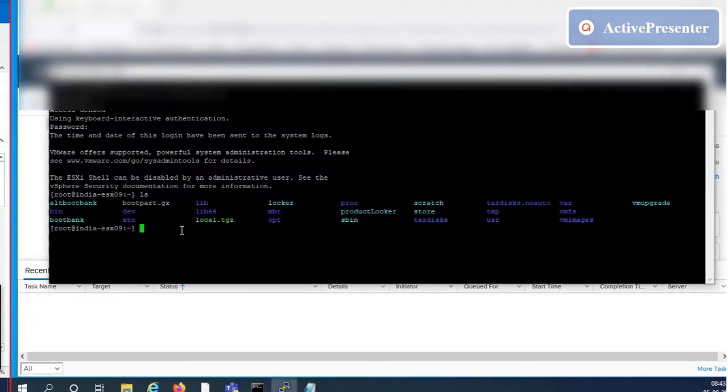Login to the ESXi through putty session and enter the ESXi CLI command on same format which shown in the screen.